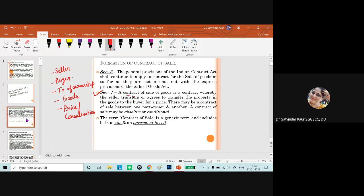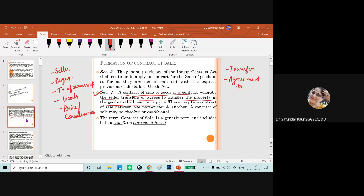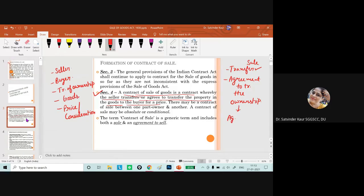The contract of sale of goods is a contract whereby the seller transfers or agrees to transfer the property in goods to the buyer for a price. Either there is a transfer of ownership — which is termed a sale — or there is an agreement to transfer ownership, which is known as an agreement to sell. The contract of sale thus includes both sale and agreement to sell.